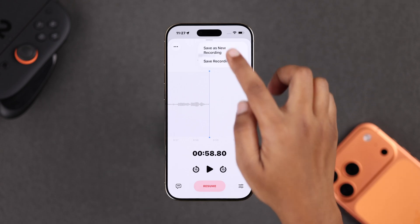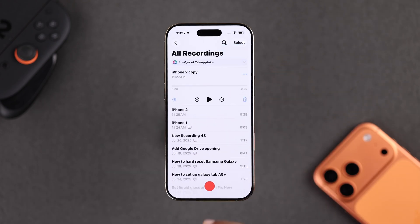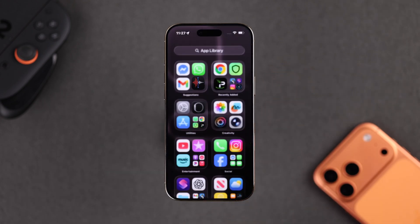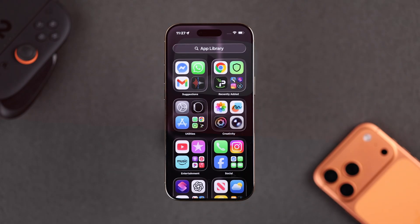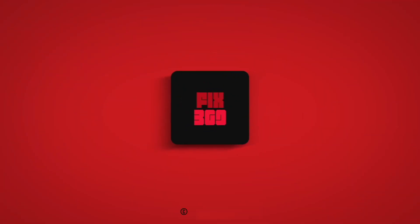And that's it! Now you know exactly how to turn off the orange dot on your iPhone. Hope this guide helped — thanks for watching.